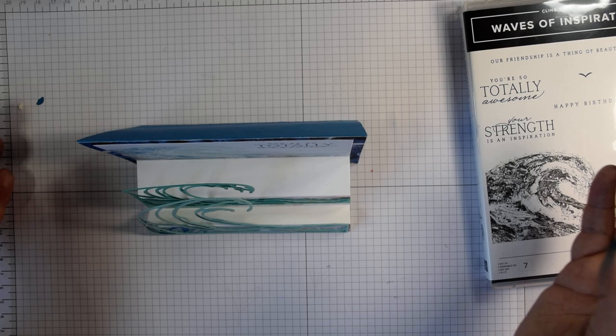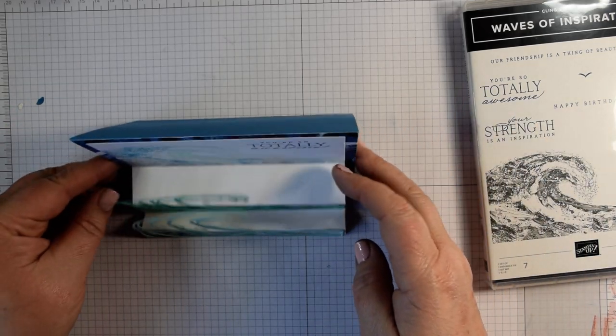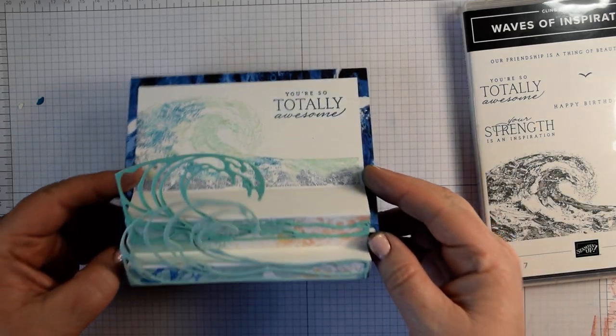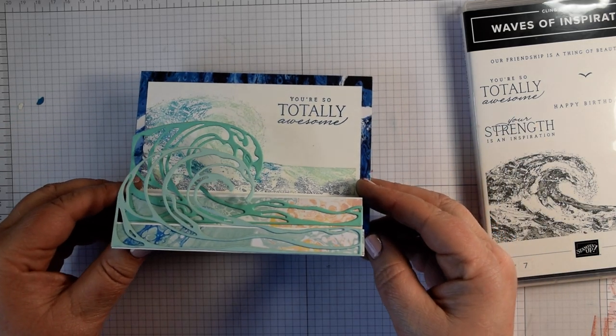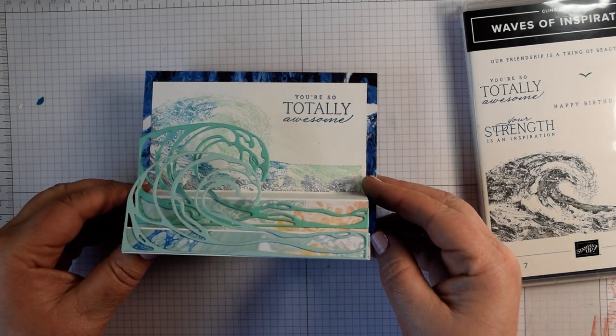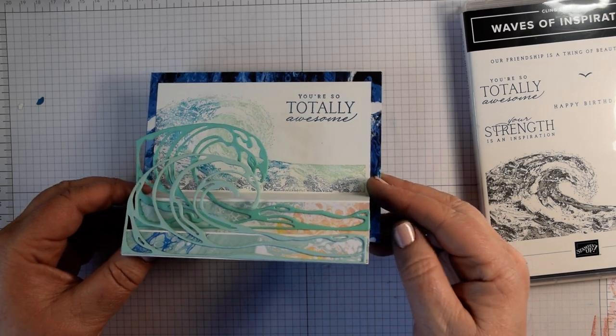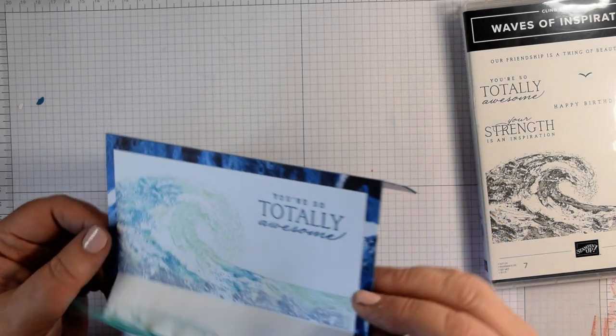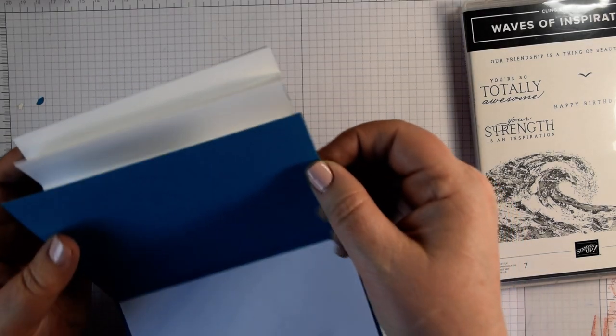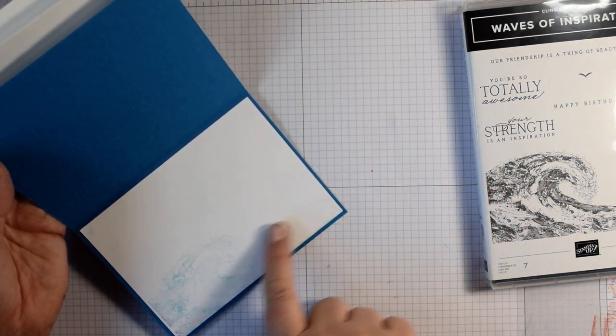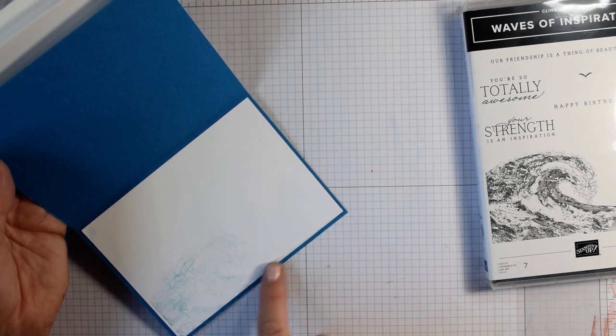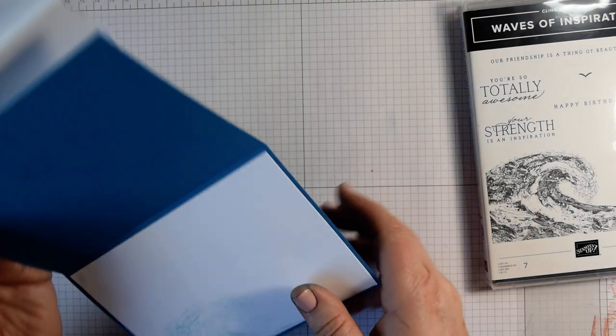It's a standard card and you get that wave in the background, those two at the front and then on the inside I've just done a very light second impression of the wave as well.